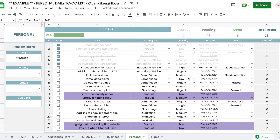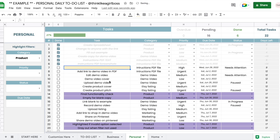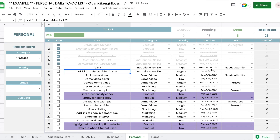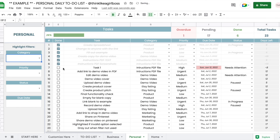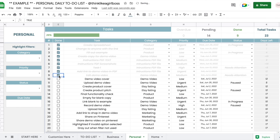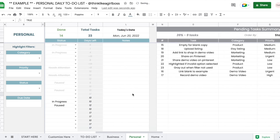A couple of final things to note: if you select a drop-down option but forget to write a task, it will be highlighted in yellow and not counted in the progress bar — so always remember to write something in the task field. Also, any overdue task will be highlighted in red. That's pretty much it! If you have any questions, feel free to message me on Etsy — I'll be happy to help. You can find the link to purchase this template in the description down below.